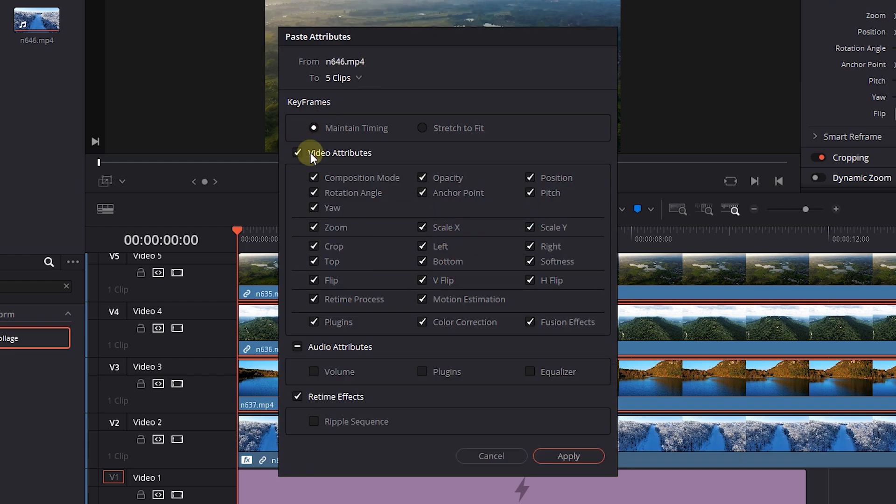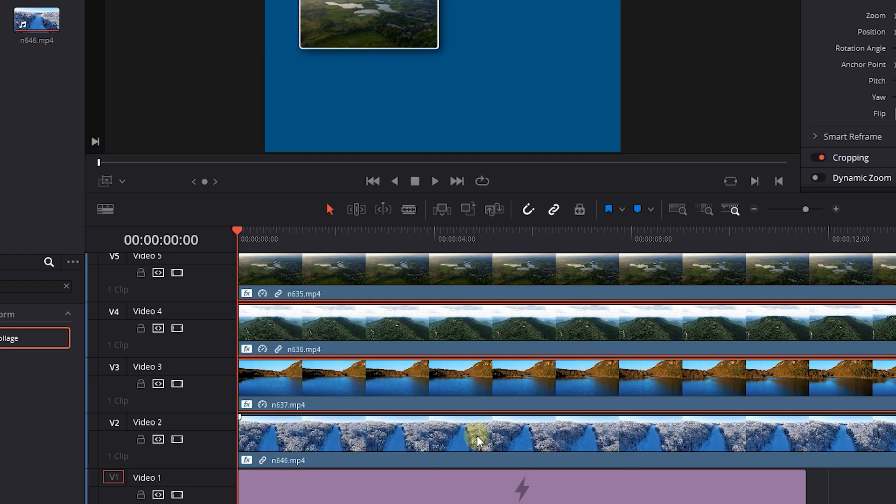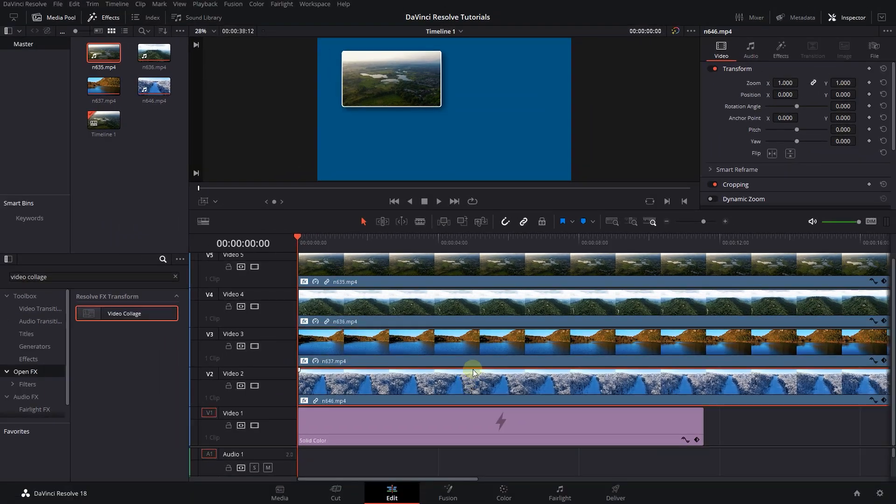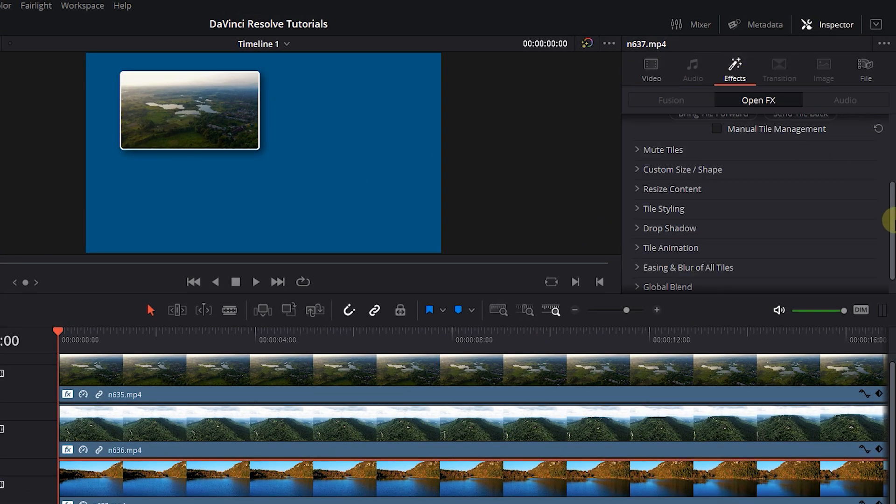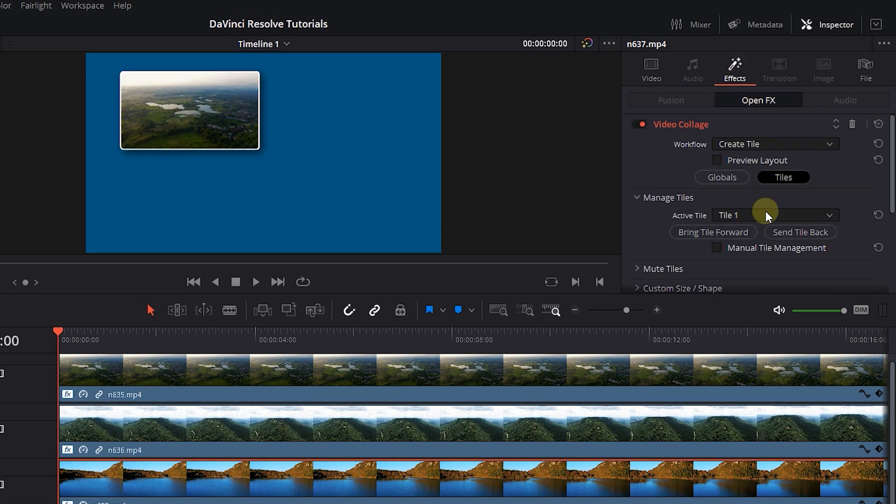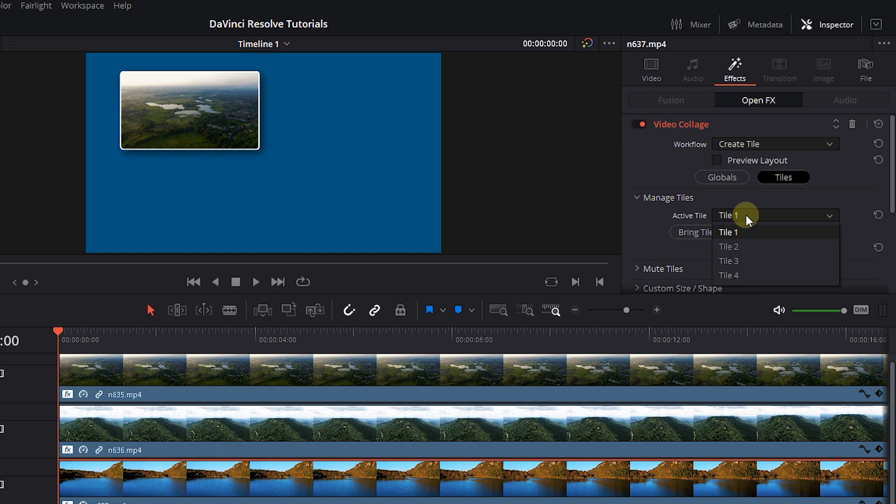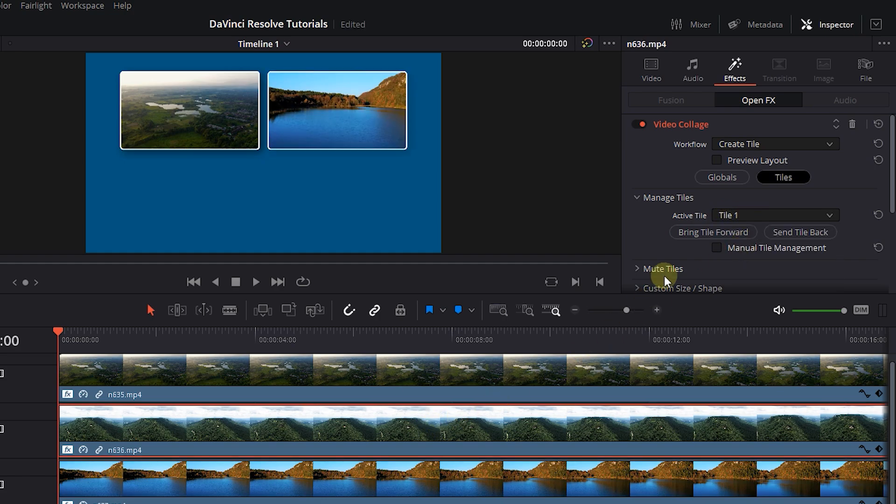Check the video attributes and click Apply. Now select the second video and in the Inspector click on Effects tab and set Active Tile to Tile 2. Do this for videos 3 and 4.